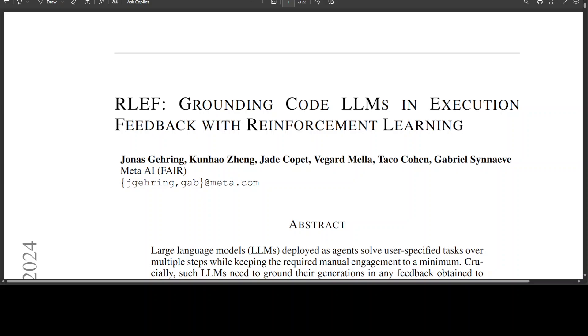RLEF uses automated execution feedback to train the model. Feedback is generated through execution, then it evaluates the resulting code or results against test cases, and then it analyzes error messages. No human evaluation is required, which is really amazing.